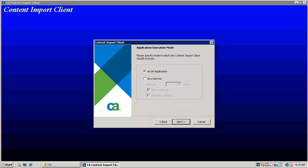CIC should be installed as an application on ITCM domain manager. Select as application option and click next.